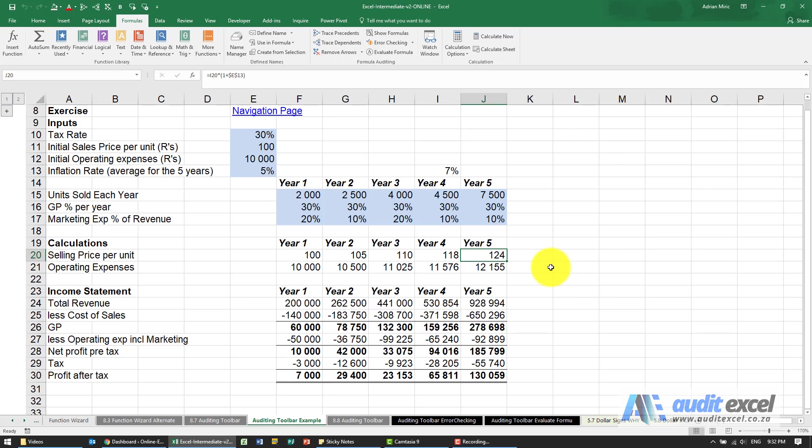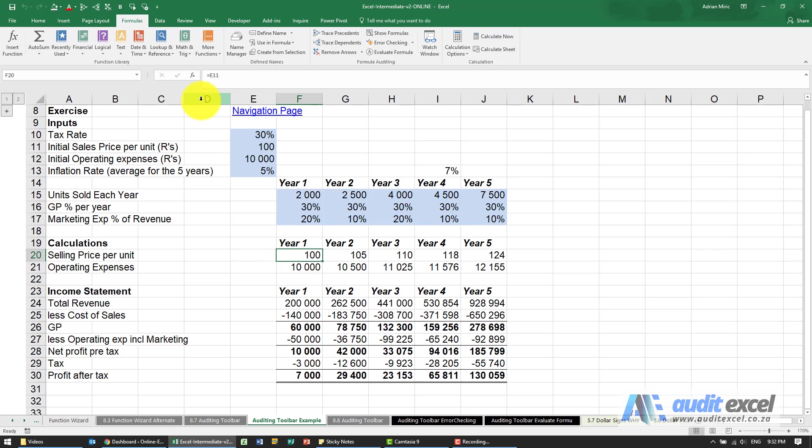For the solution to this example, we would normally start on the calculations. To make it go a bit quicker, I'll click on this cell here and go to formulas.